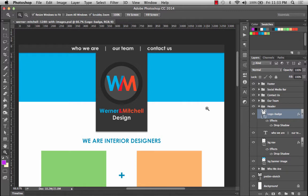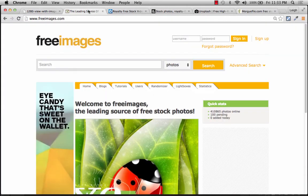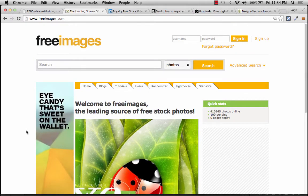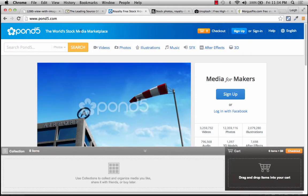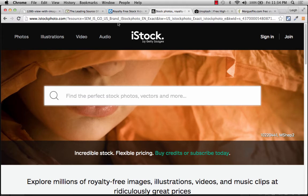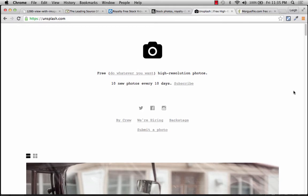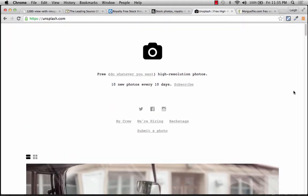Now we're at a place where we can really start thinking about adding images. Let's look at some resources. One I'd recommend is a website called Free Images — they have some royalty-free images, but like most stock photography sites, not all are free, so you have to pick through. There's also Pond5 and iStock. I always find that kind of a pain. But now we're getting to two that I think are really great.